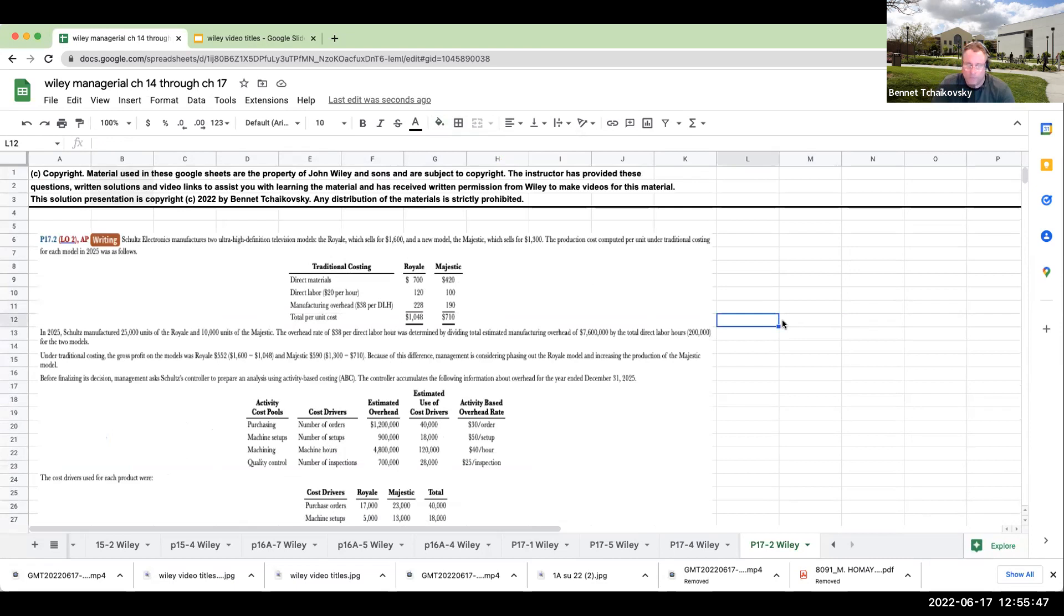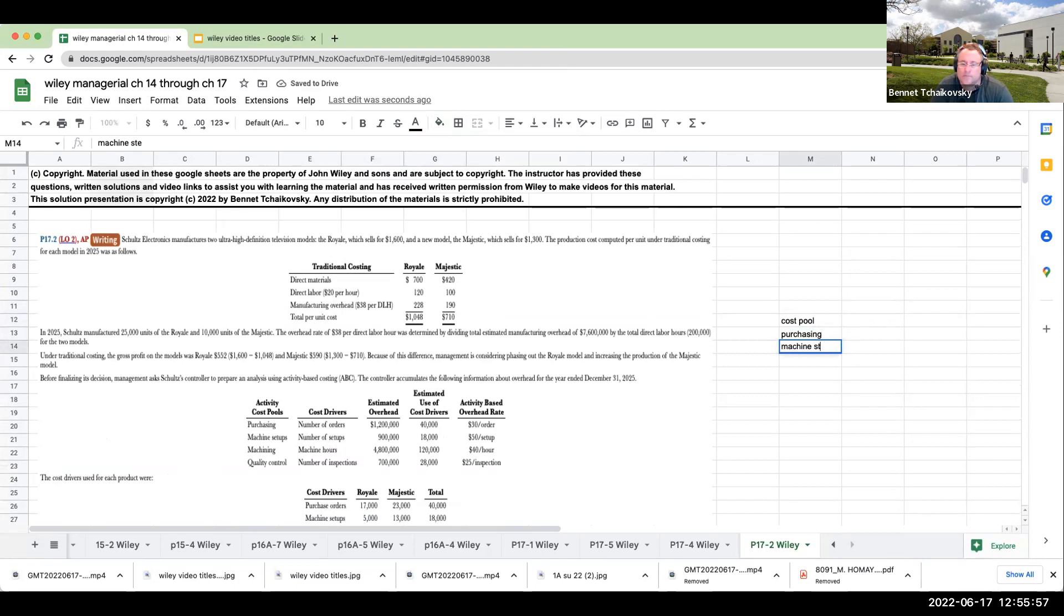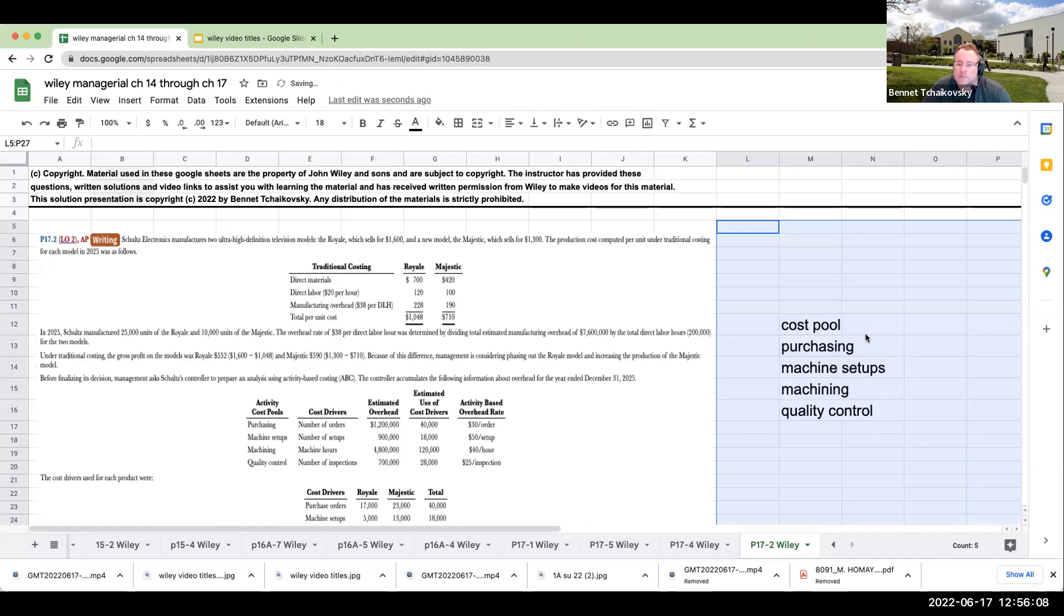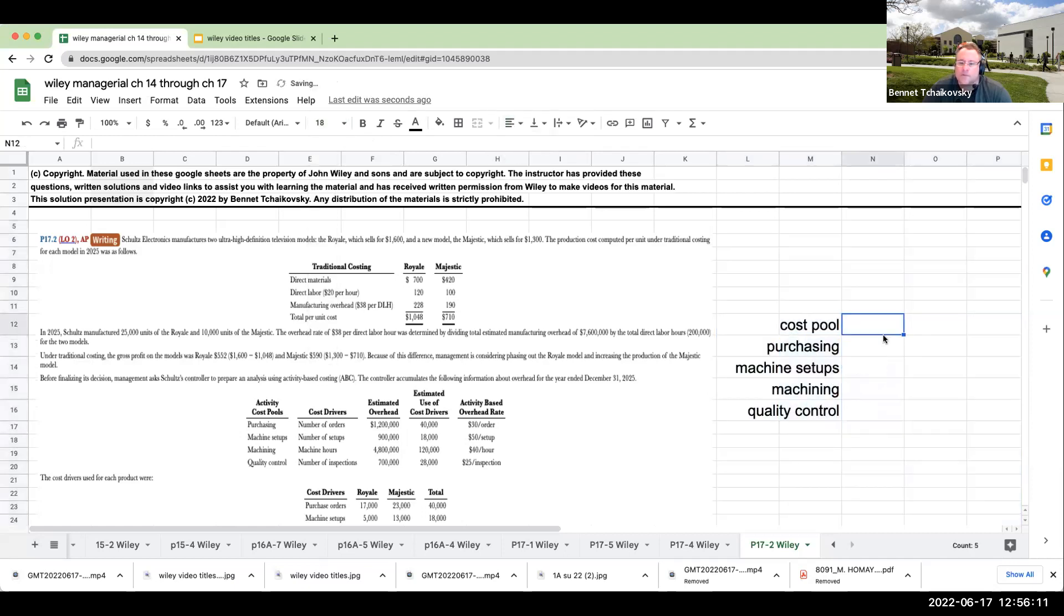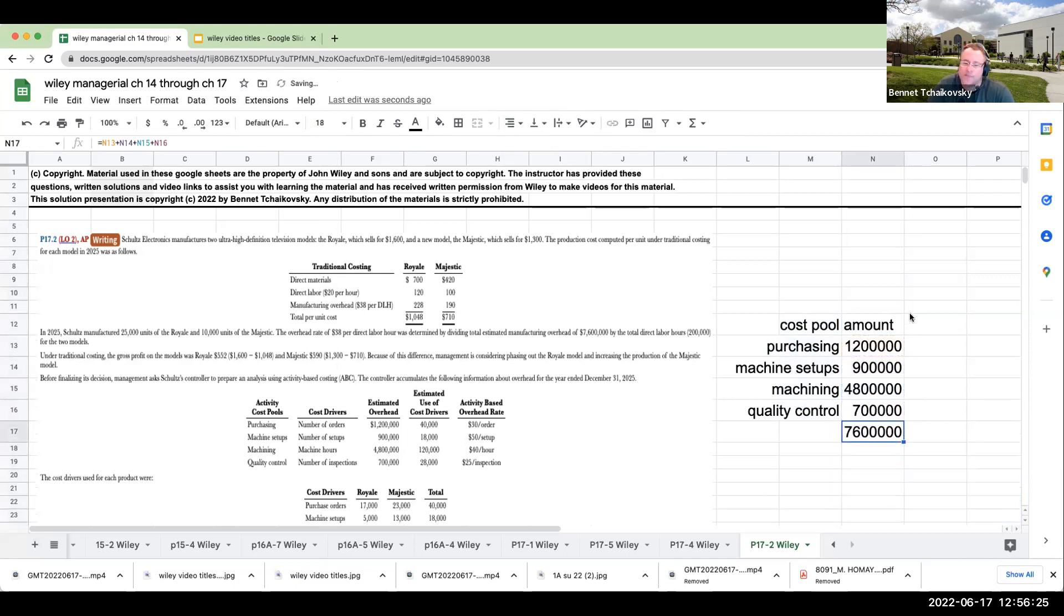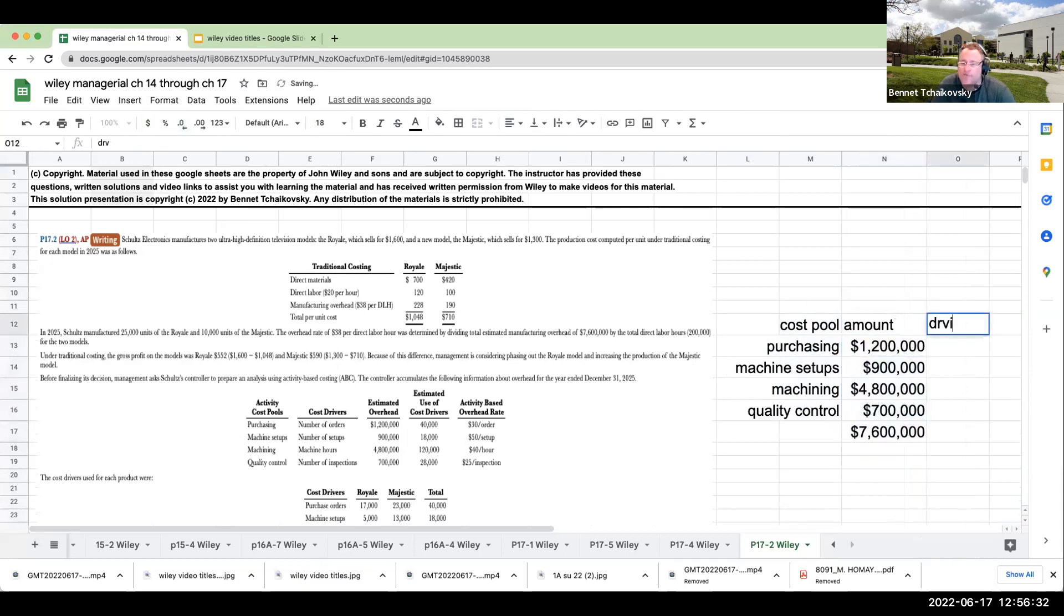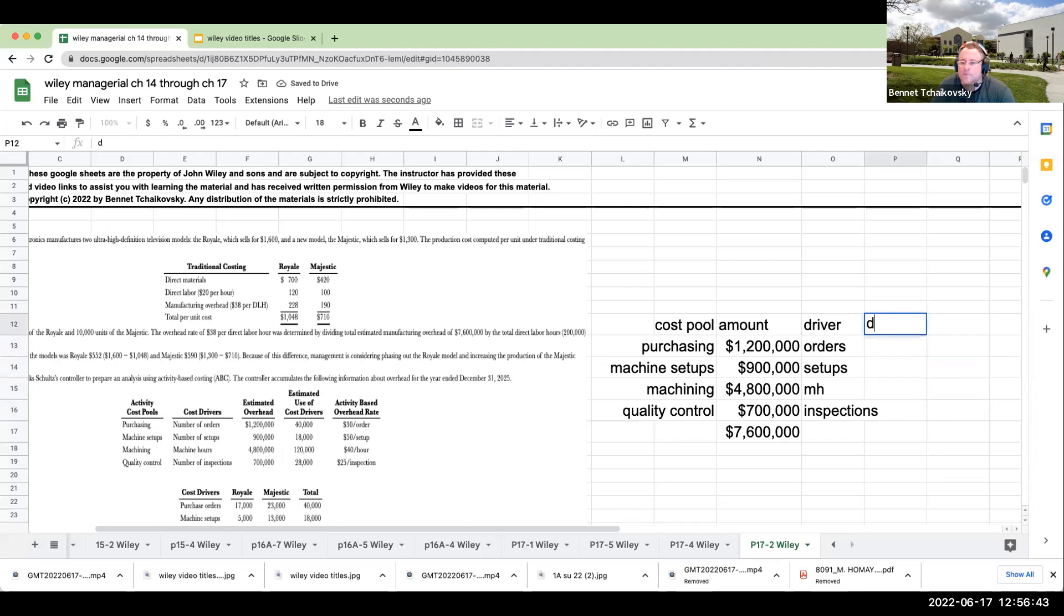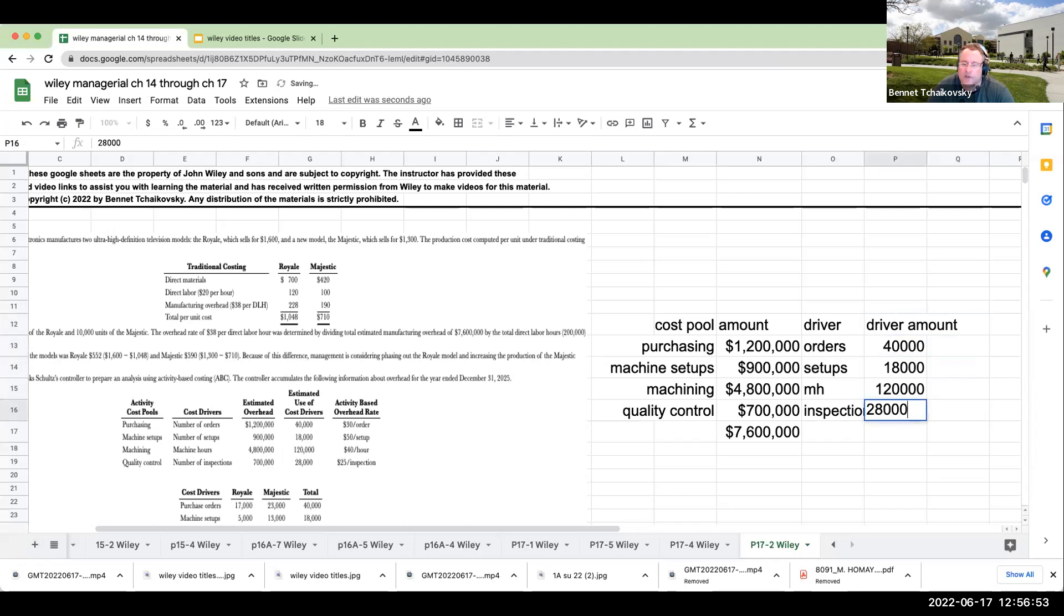Let's look at the cost pools. We have purchasing at $1.2 million, machine setups at $900,000, machining at $4.8 million, and quality control at $700,000. These four numbers have to equal $7.6 million. Our driver is orders, setups, machine hours, and inspections: 40,000, 18,000, 120,000, and 28,000.